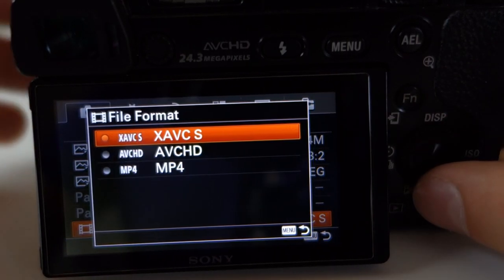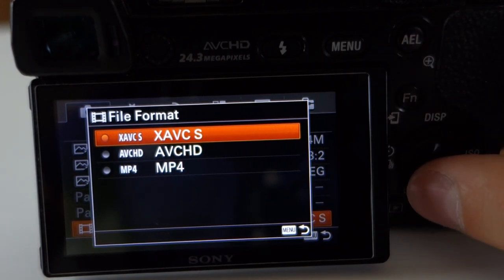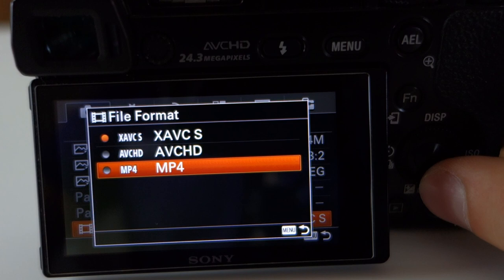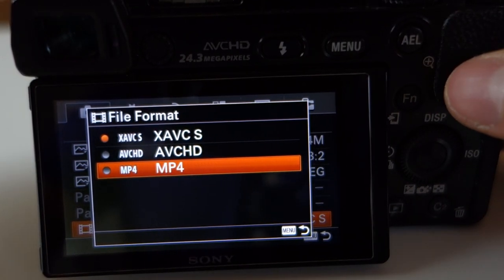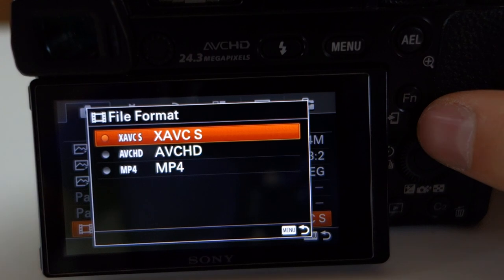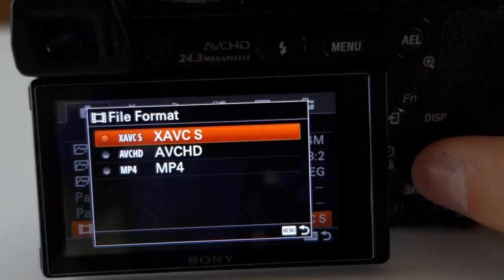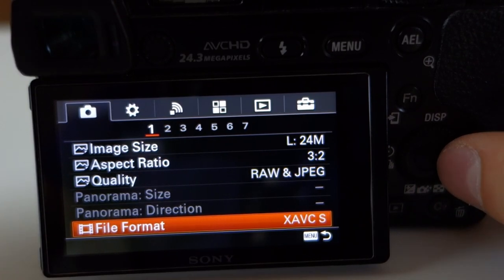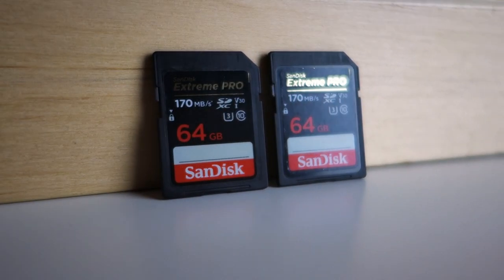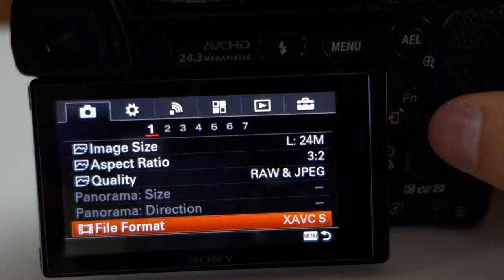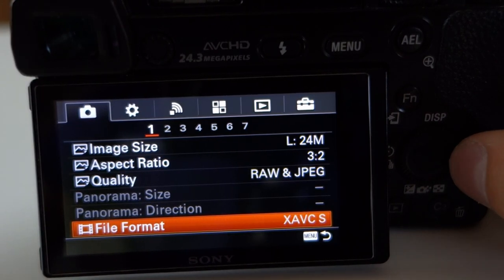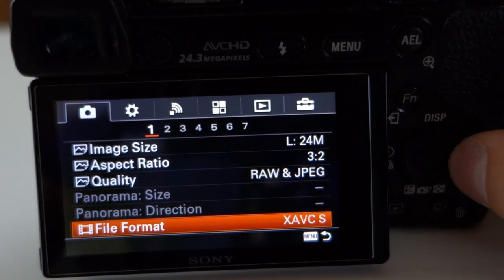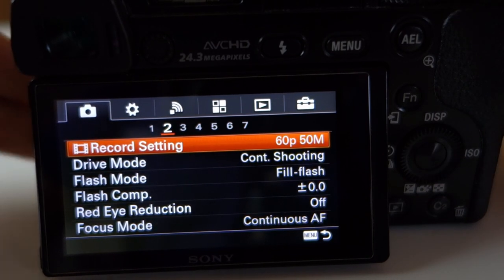For file format — basically what format you shoot in — you have XAVC S, AVCHD, and MP4. MP4 is familiar since it's what you upload to YouTube. With Sony you also have the option to shoot XAVC S, which has really good quality. That's why I always shoot XAVC S for video. Note that you need at least a 64 gigabyte memory card for XAVC S because it writes more data to your SD card.